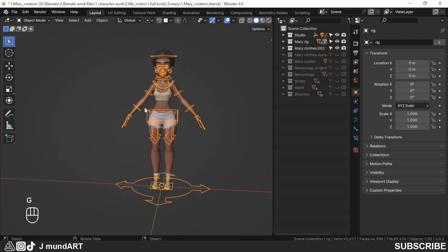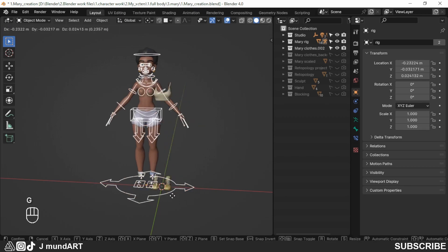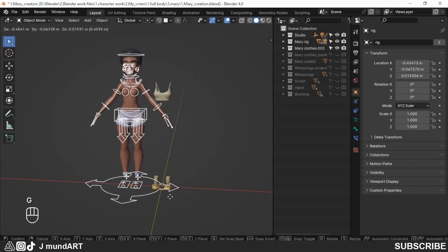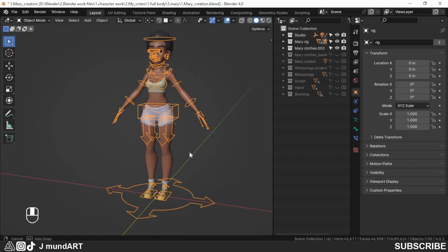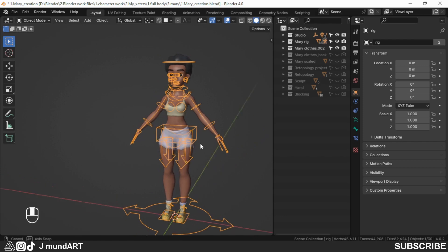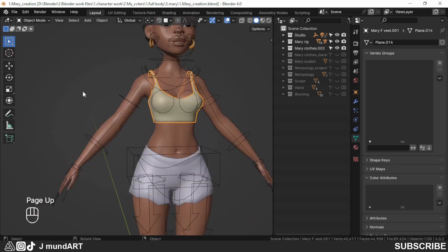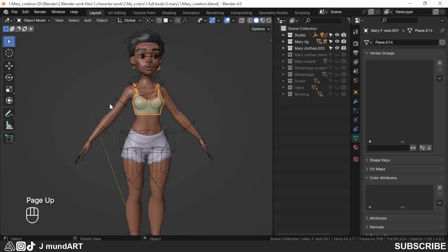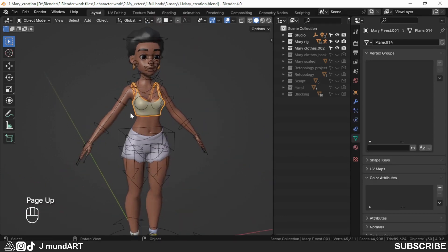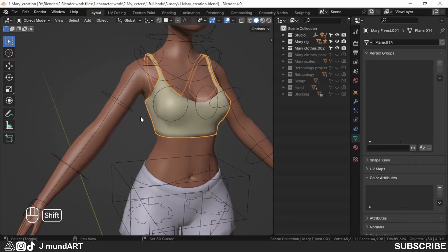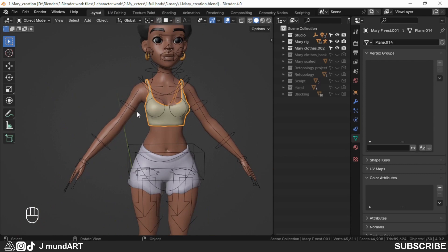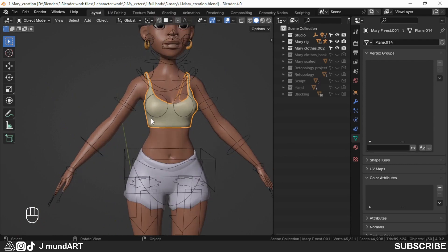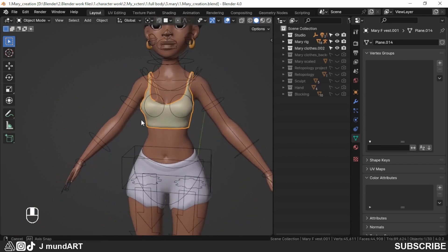I haven't rigged the vest and the shoes, and that is what we are going to be doing in this video. Let me quickly mention that I'm using Blender version 4, but what we are going to be doing can be done in any version from 2.8.